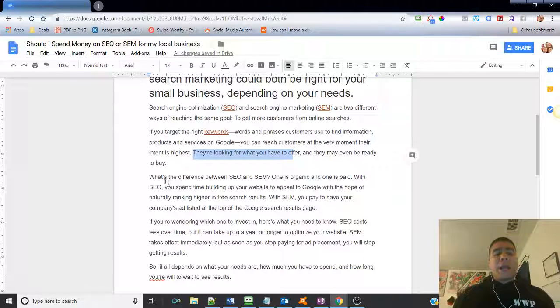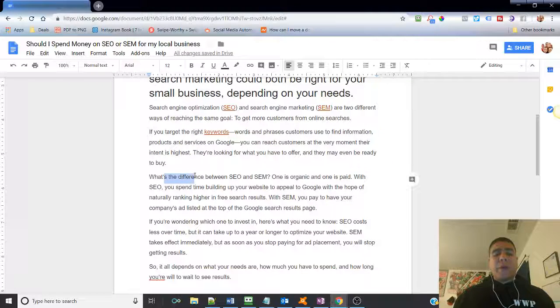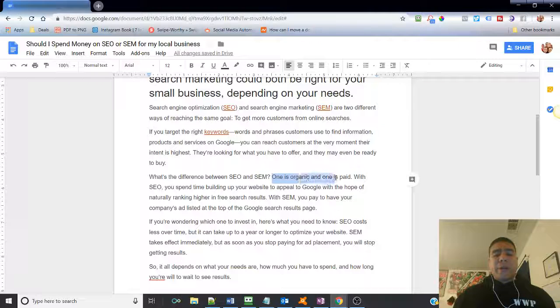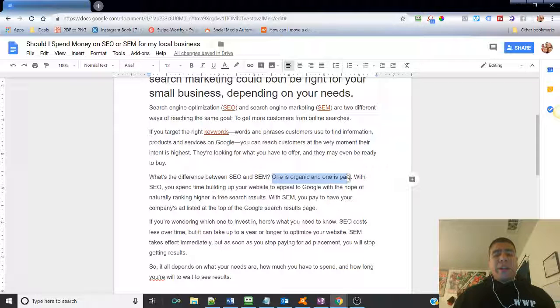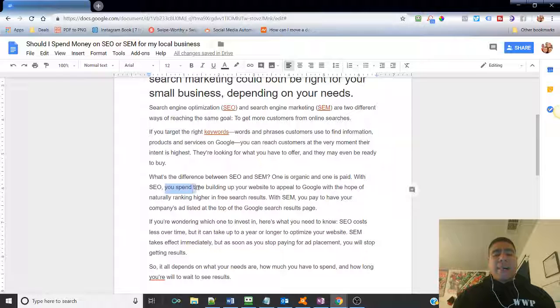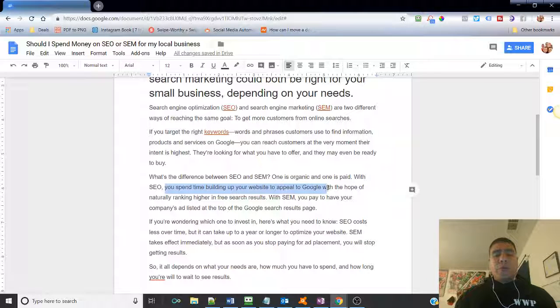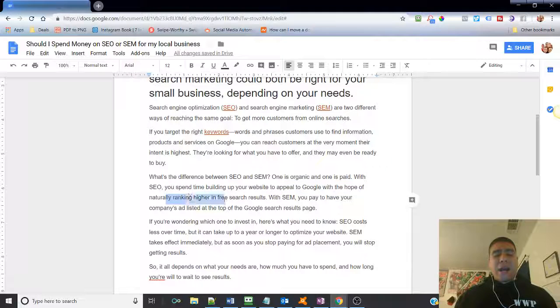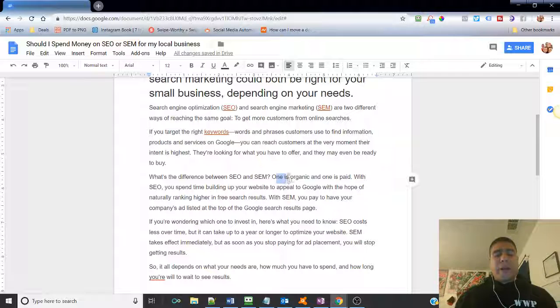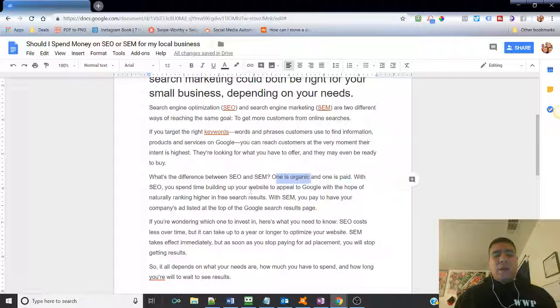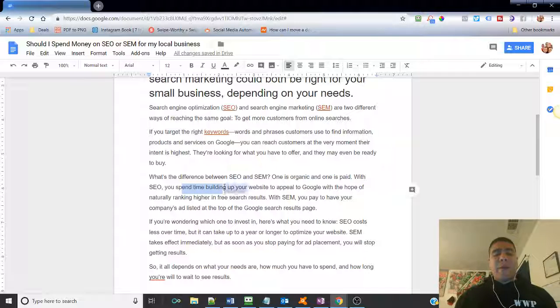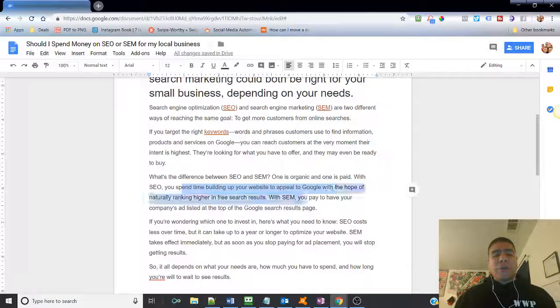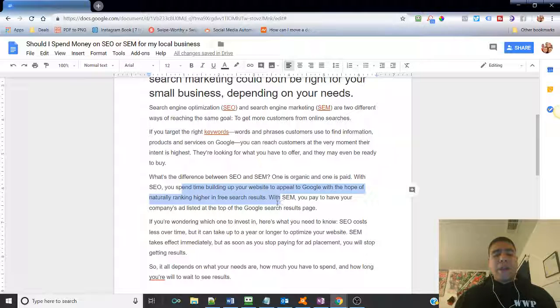So again, what's the difference between SEO and SEM? One is organic and one is paid. With SEO, you spend time building up your website to appeal to Google with the hope of naturally ranking higher in free search results. So SEO over here, SEO is organic, which it says here is you spend some time building up your website to appeal to Google with the hope of naturally ranking higher in free search results.